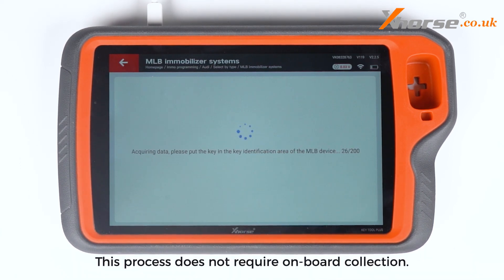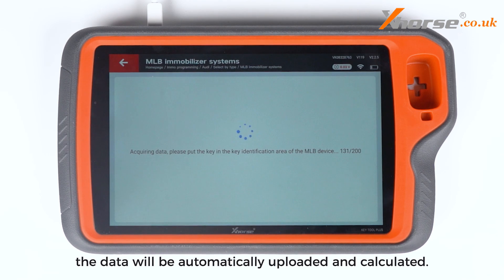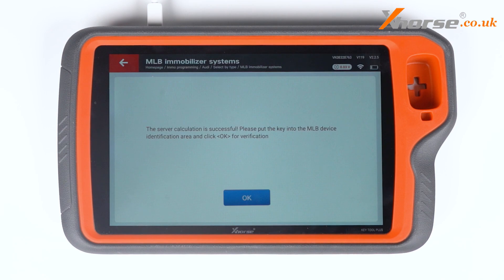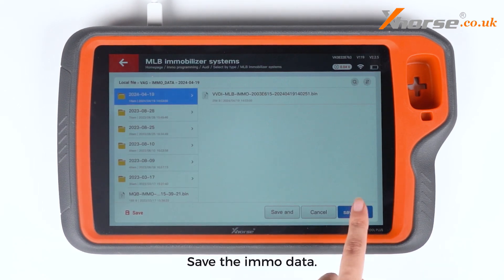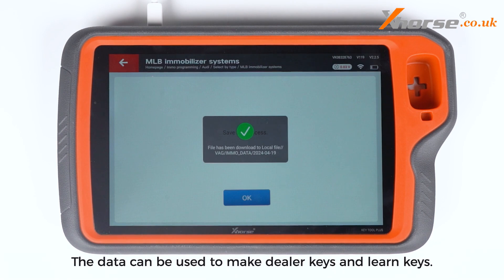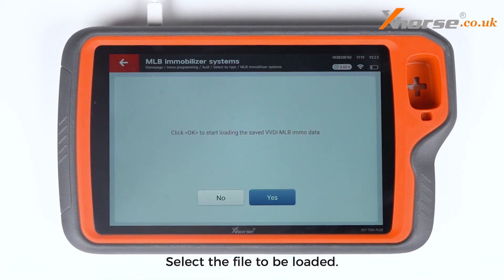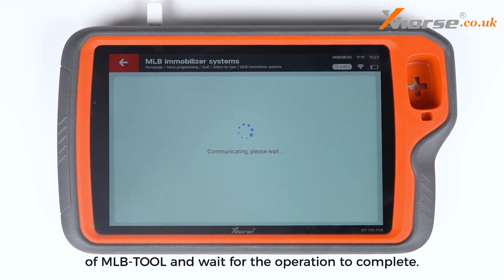This process does not require onboard collection. After the collection is completed, the data will be automatically uploaded and calculated. Save the EMO data. The data can be used to make dealer keys and learn keys. Enter Make Dealer Key, select the file to be loaded, then select the new key into the Key Identification Area of MLB Tool and wait for the operation to complete.